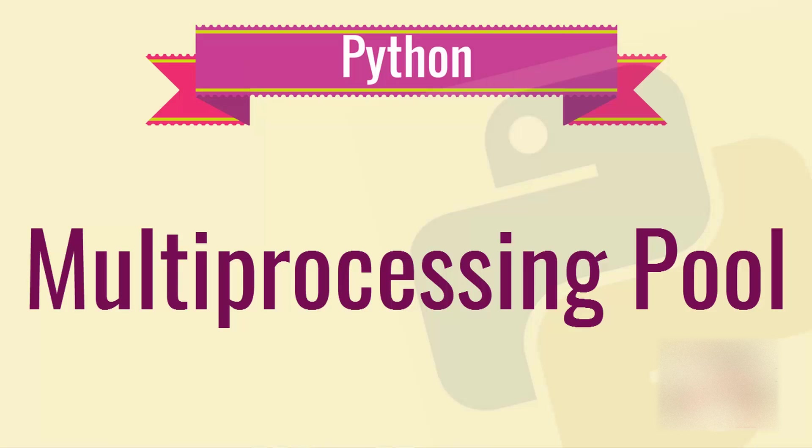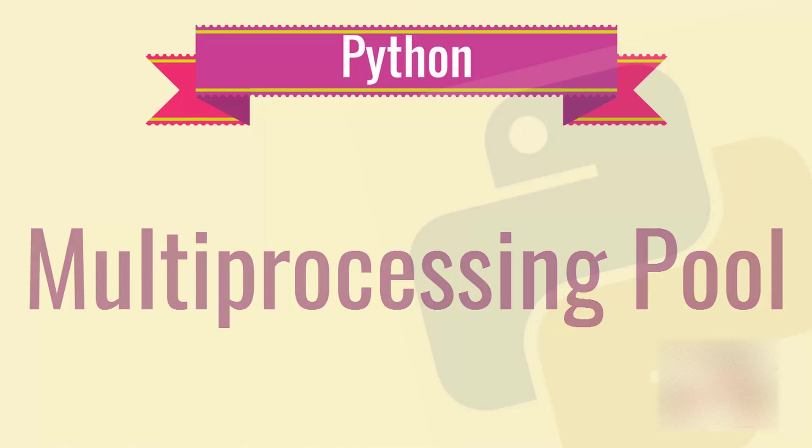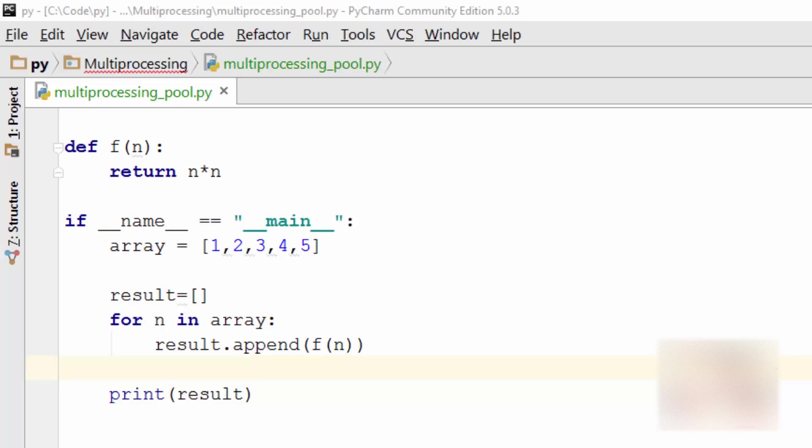Hello friends, welcome to Core Basics coding tutorial. In this tutorial we are going to learn about multiprocessing pool.